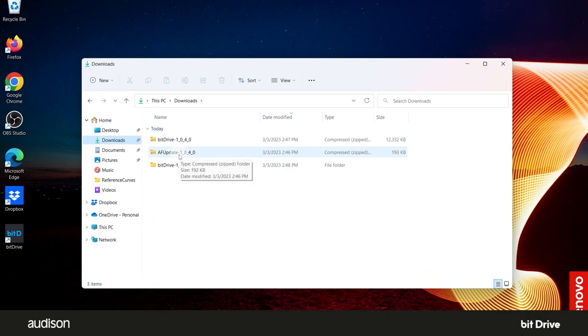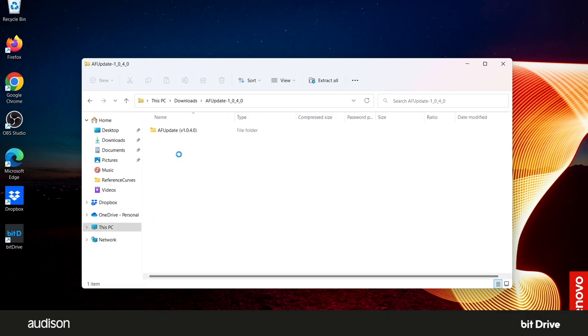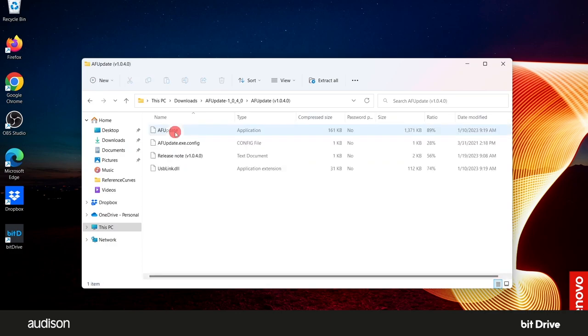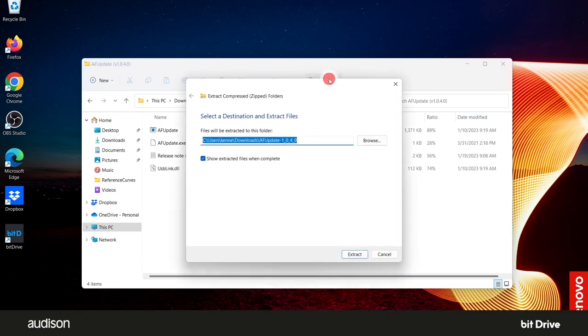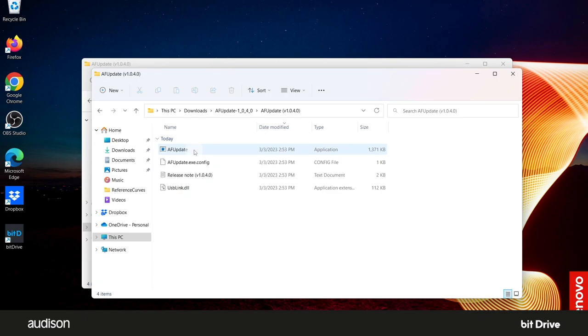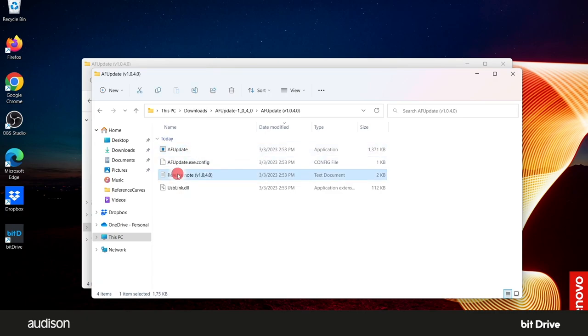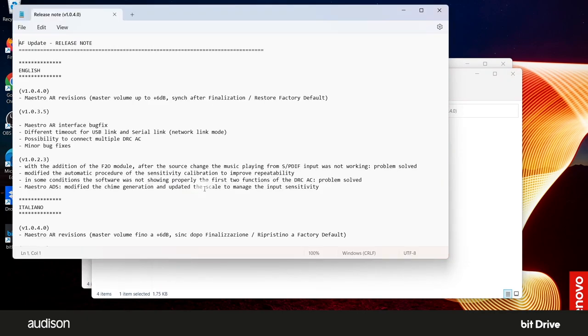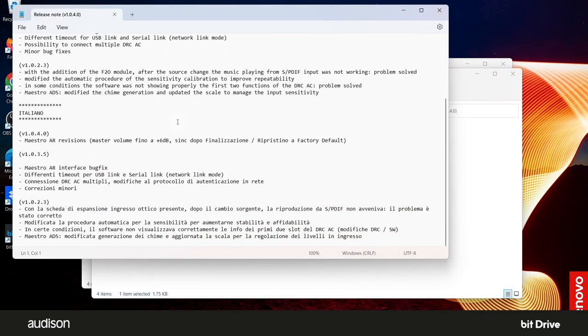Then click on the folder within that folder and you'll see the contents. Select Extract All at the top. Make sure that Show Extracted Files When Complete is selected and accept the default location for opening the new files by clicking on Extract. Open the folder. You may want to read the release notes at this time to see what changes have been made to the latest firmware.